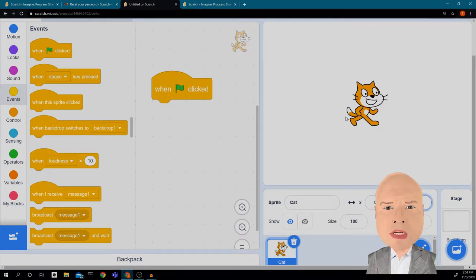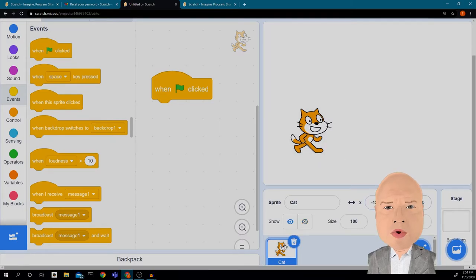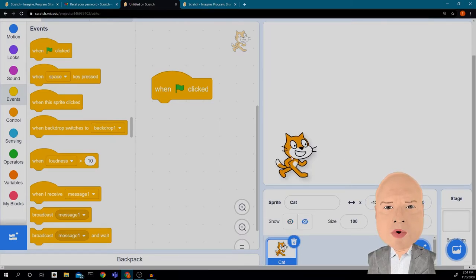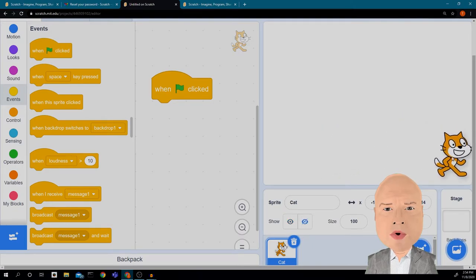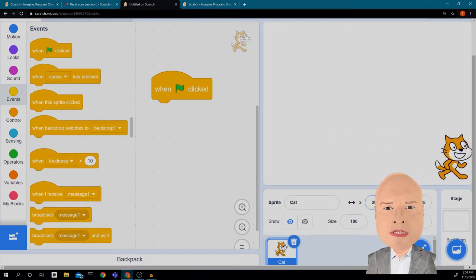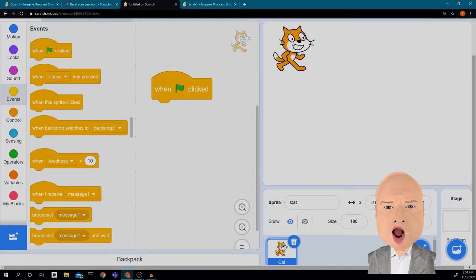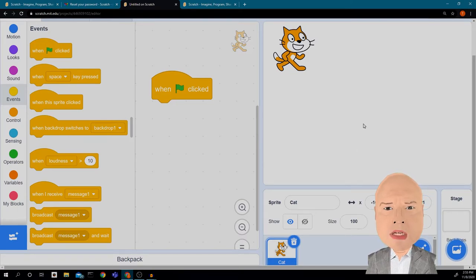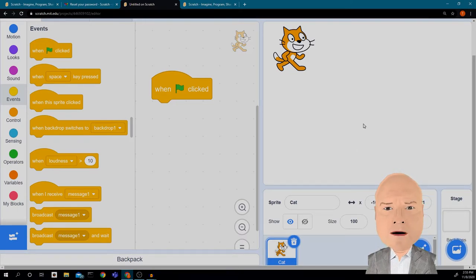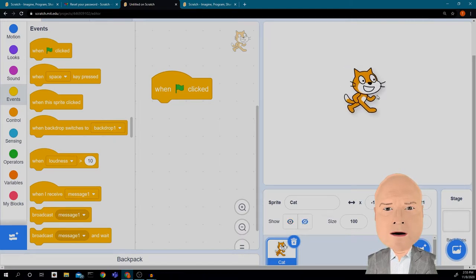This is where the cat is located right now — he's at (0, 0). If I move him around on the screen, these numbers change. Down here is negative x and negative y; over here x is positive and y is negative; up here both are positive; and over here x is negative and y is positive.